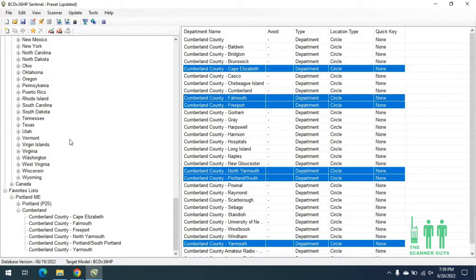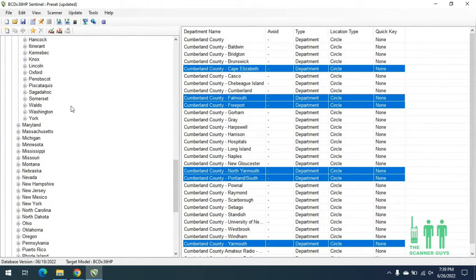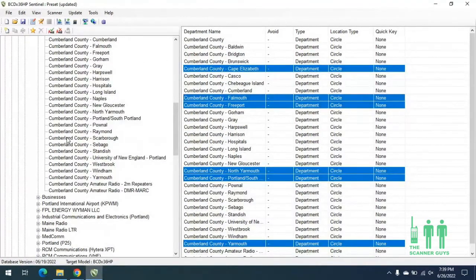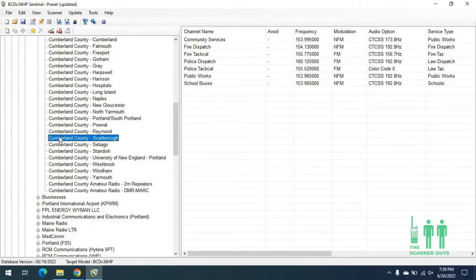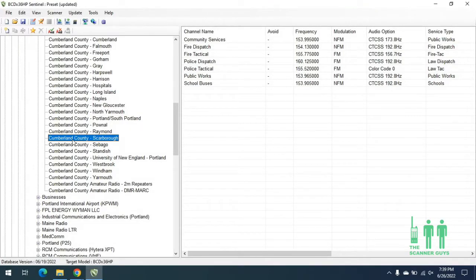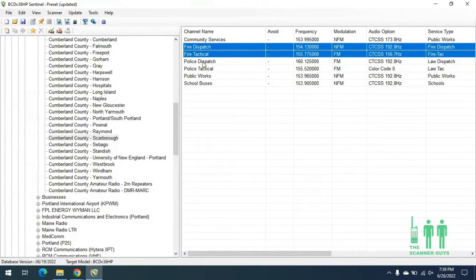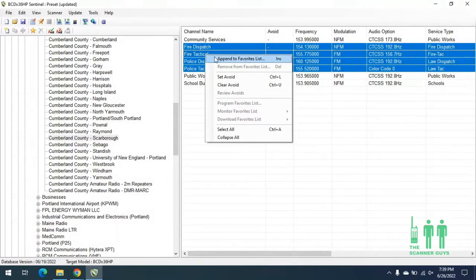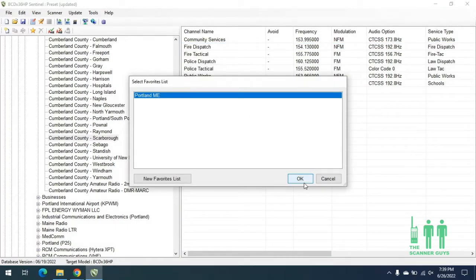Another way of doing this is to go back up and select one particular town and choose just the channels you want. I've selected Scarborough — let's say I only want the police and fire channels. I would hold down the Control button on my keyboard and select fire dispatch, fire tactical, police dispatch, and police tactical. Once I've selected those channels, I can release the Control button, right-click, hit Append to Favorites List, then hit OK.